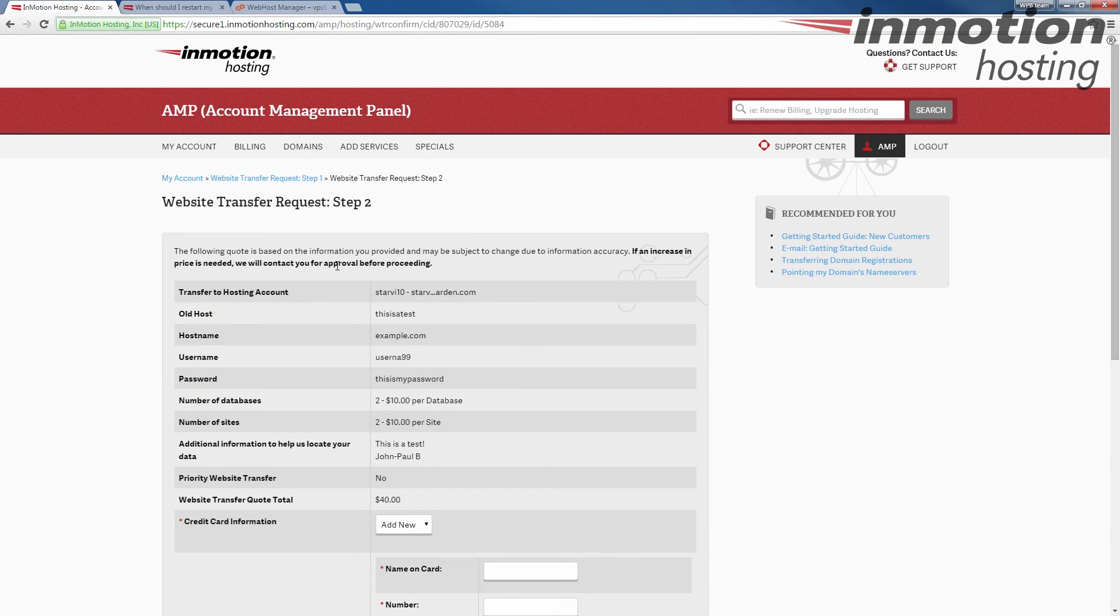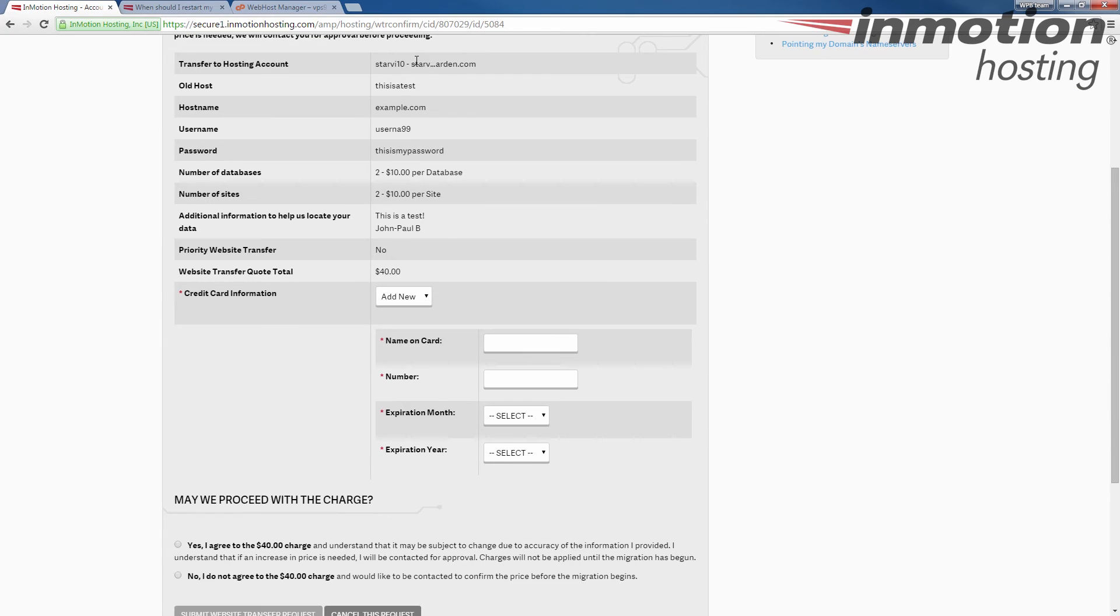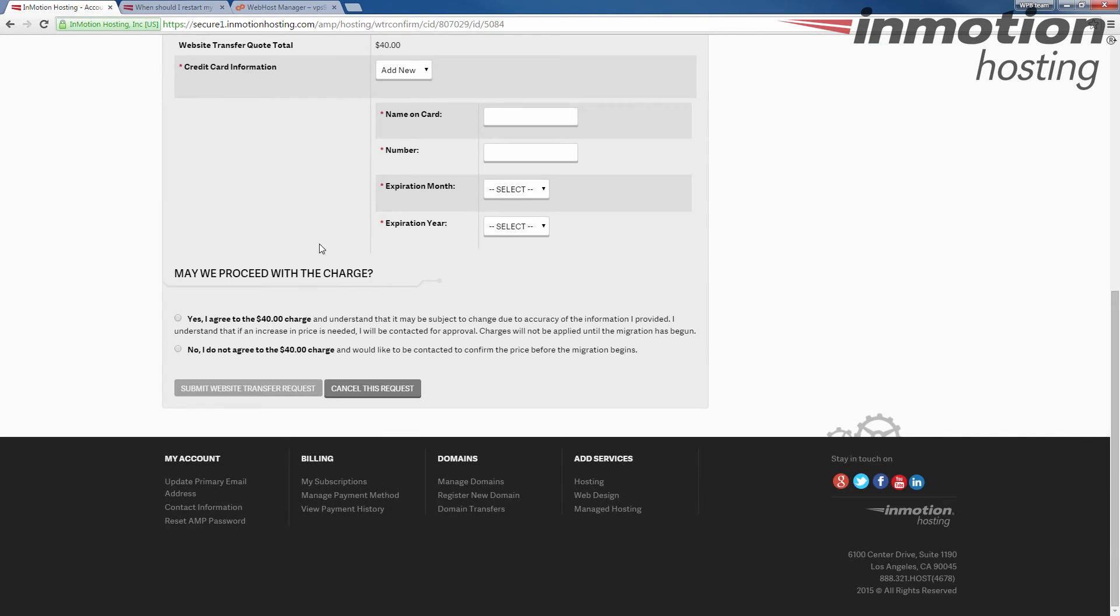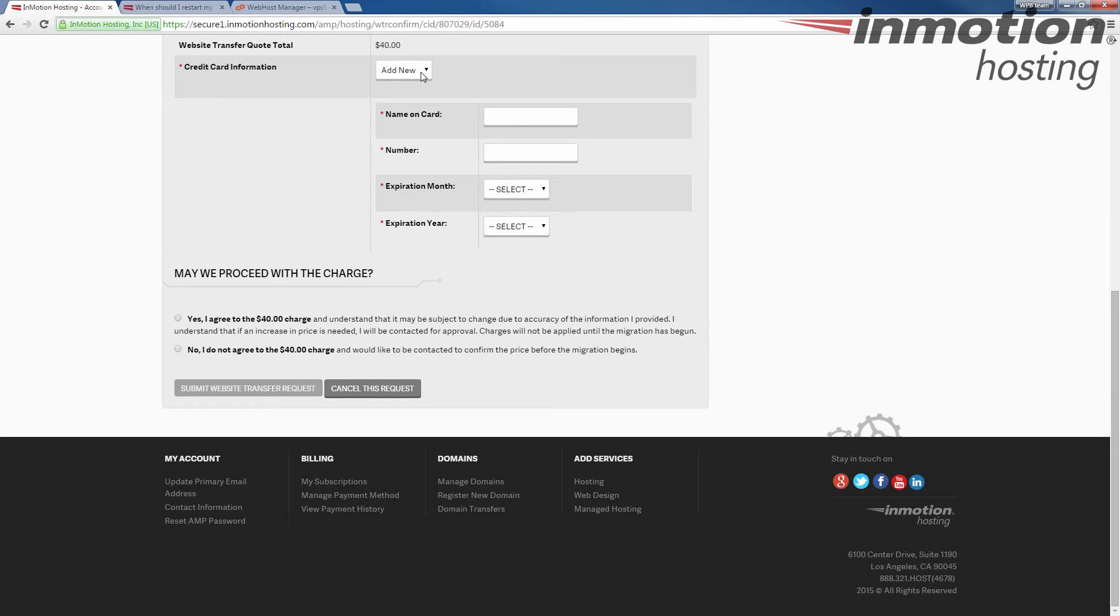You'll then see the website transfer request step two page and essentially just confirm all the information is correct again. You will see a price quote if there's any price involved in the transfer. At this point, you can add a new card or you can choose an existing card from your account if you already have a credit card in your account.